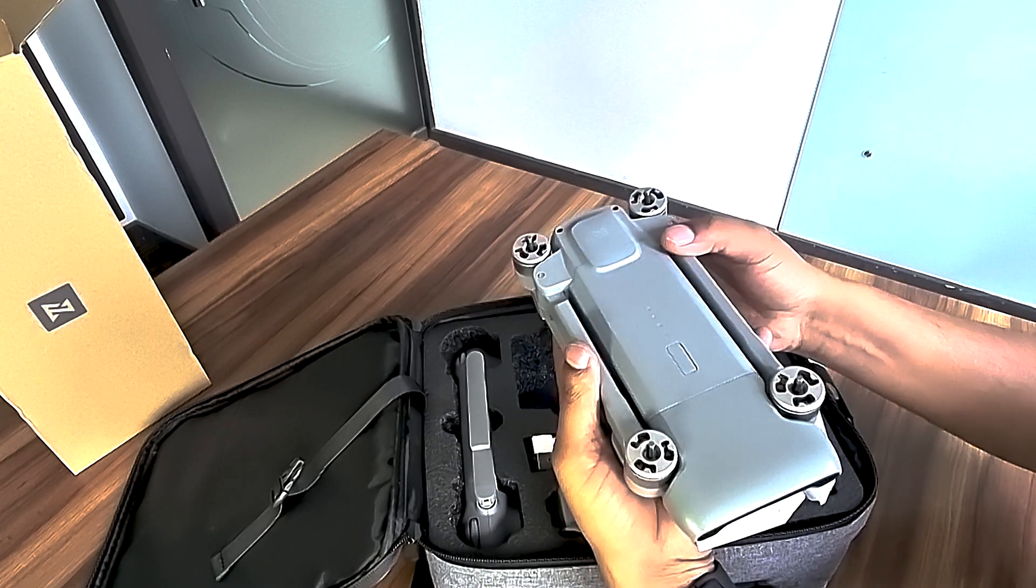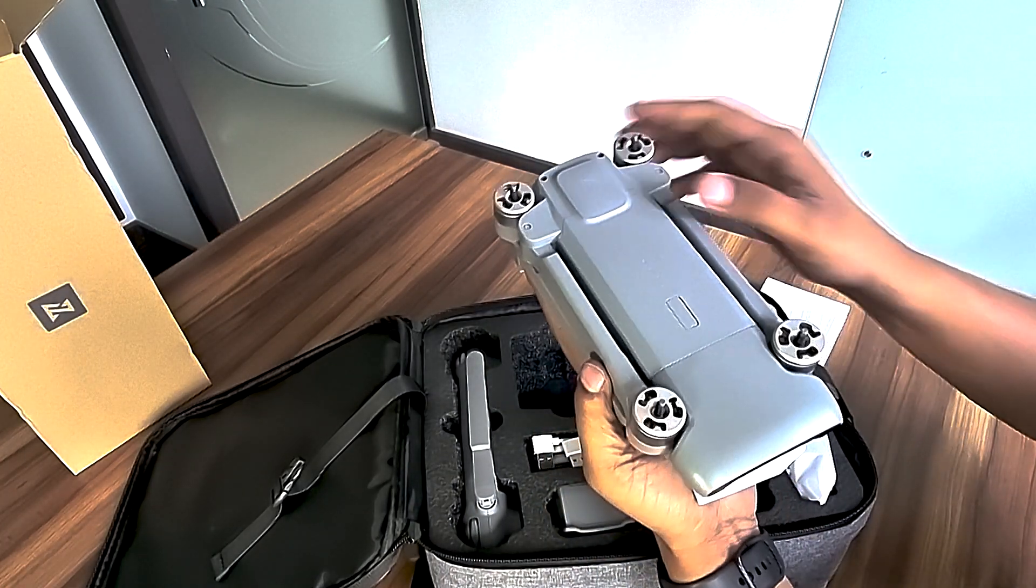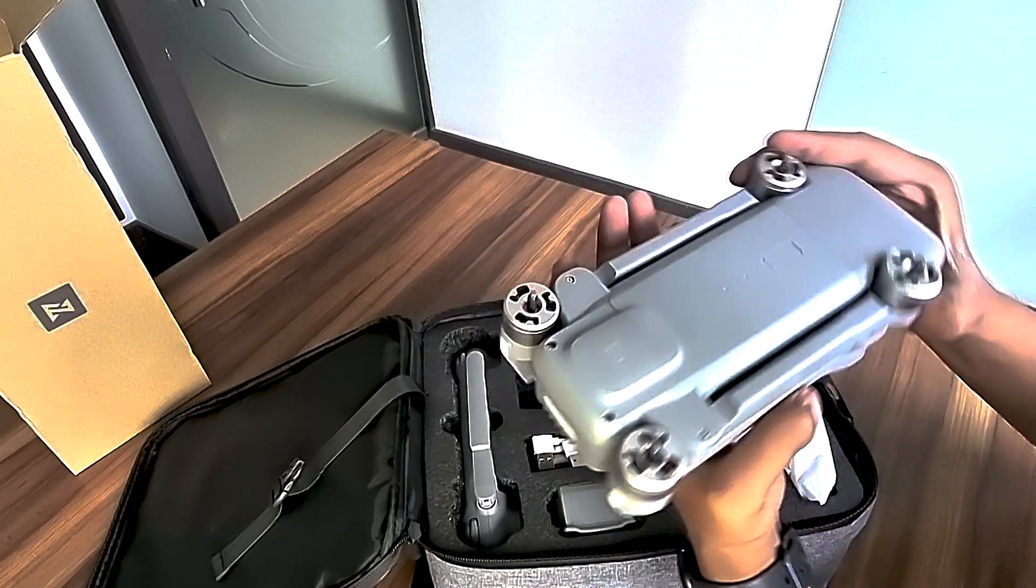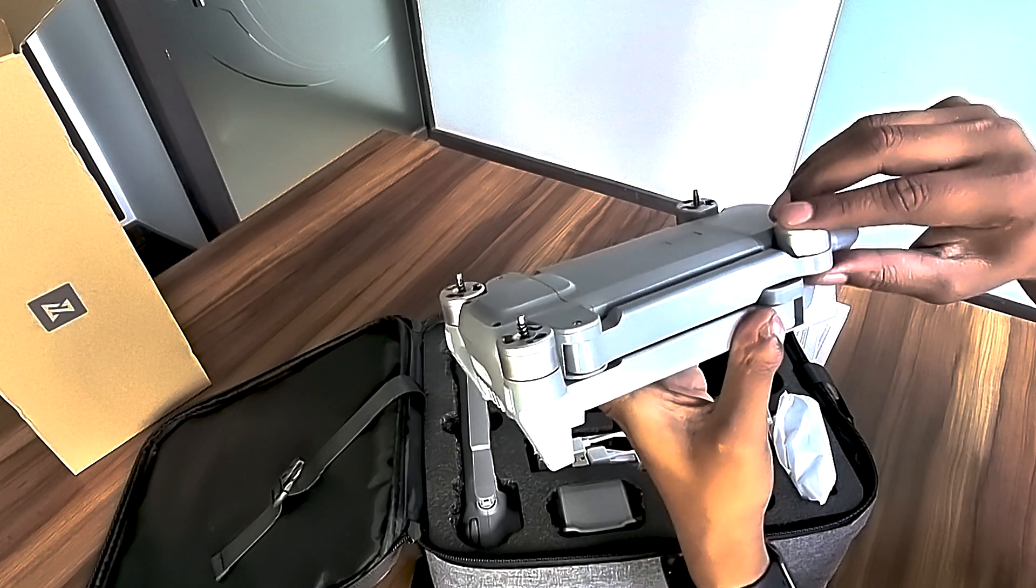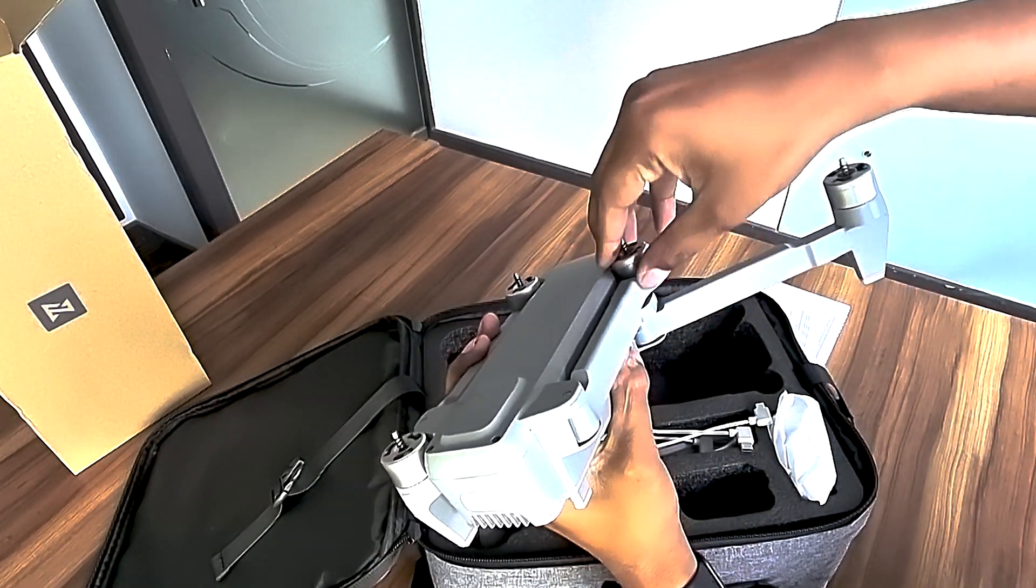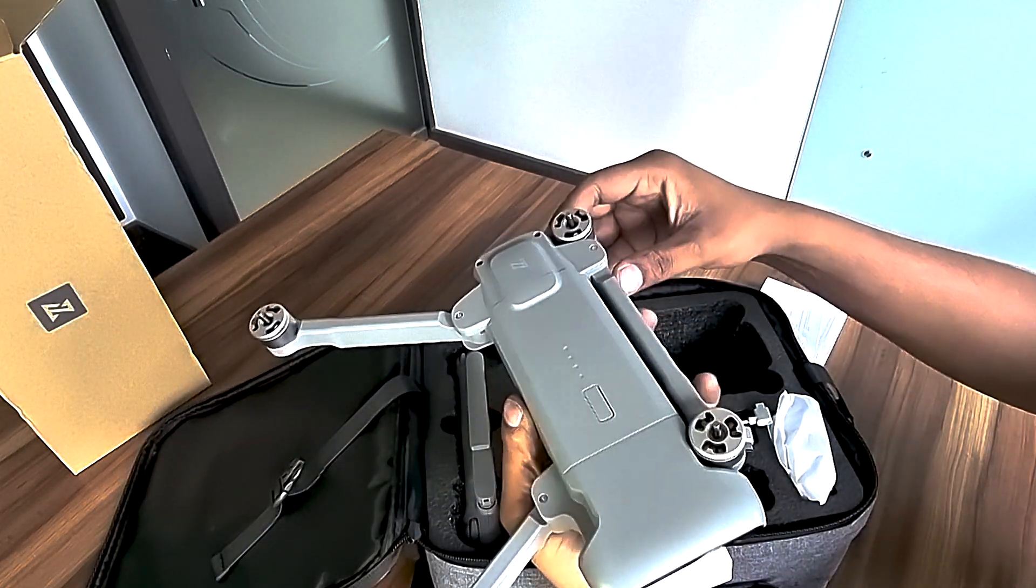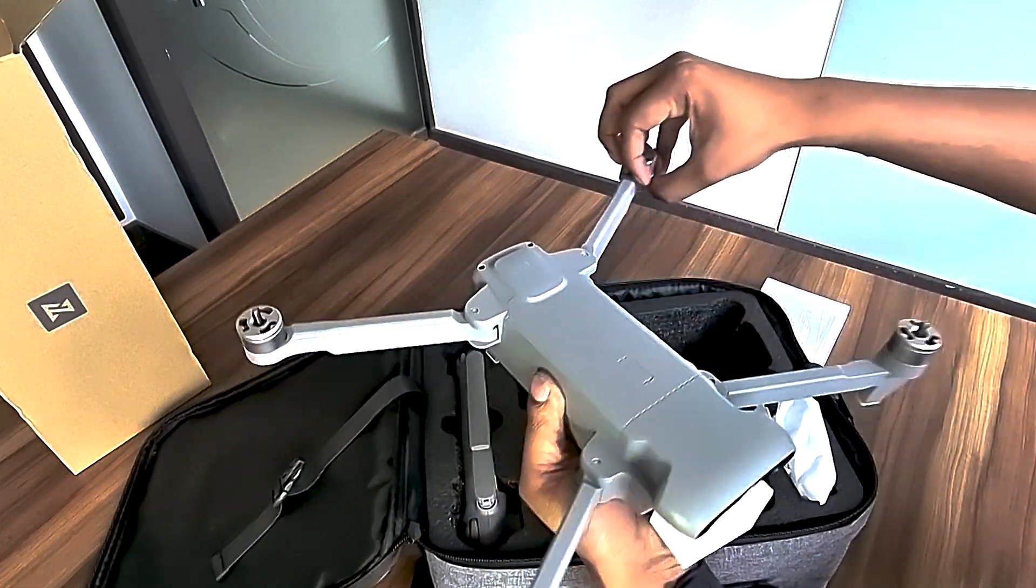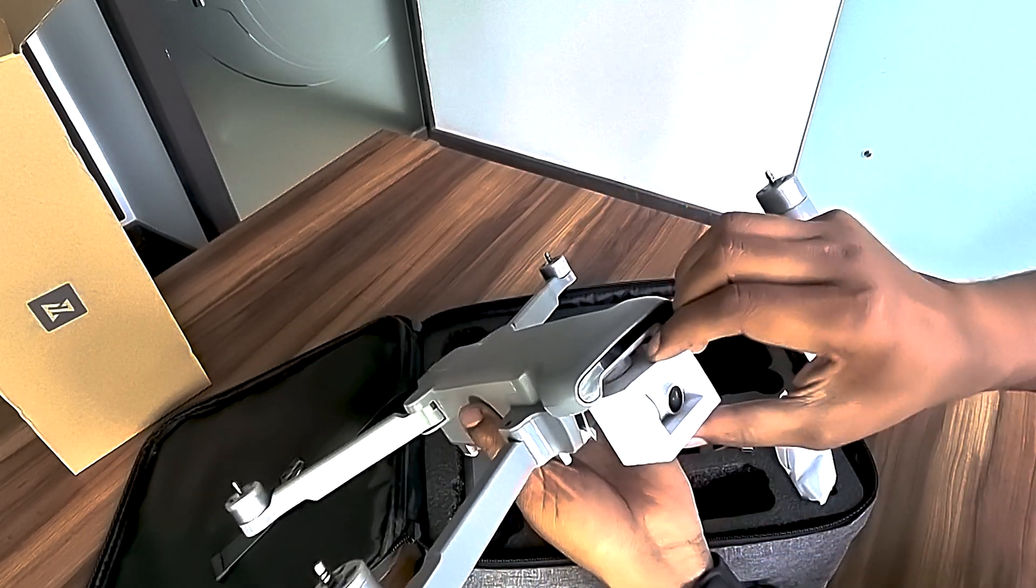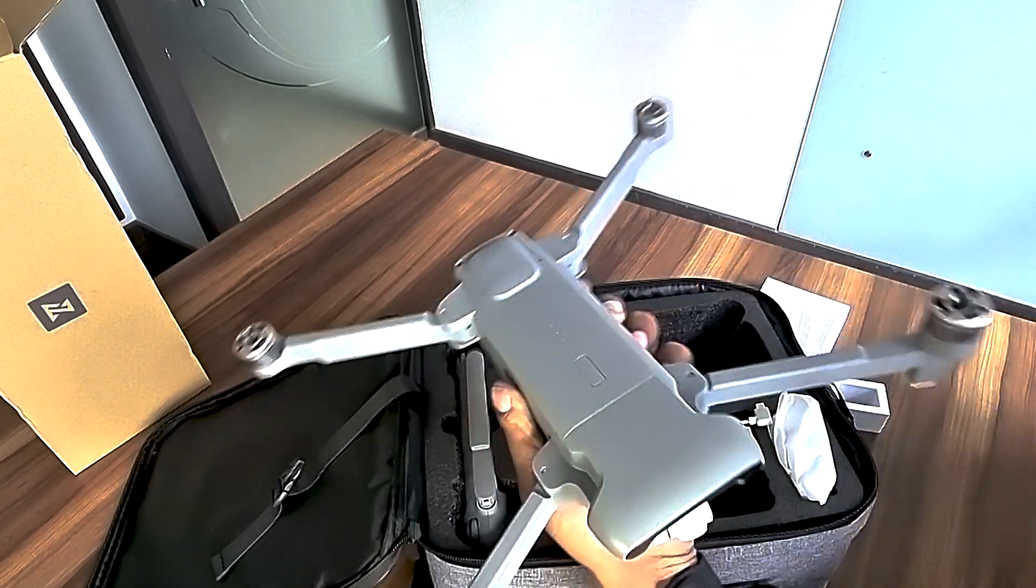This drone is pretty weighty. It has a portable and foldable design. Let me first unfold this drone. You can see the front of the drone right here. The gimbal is protected with a little foam cover.